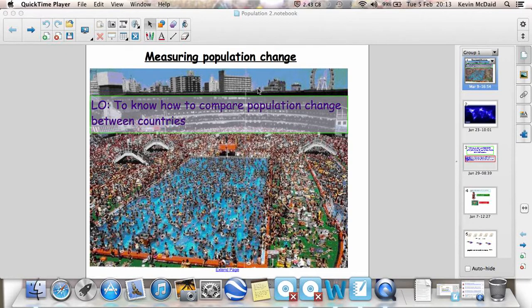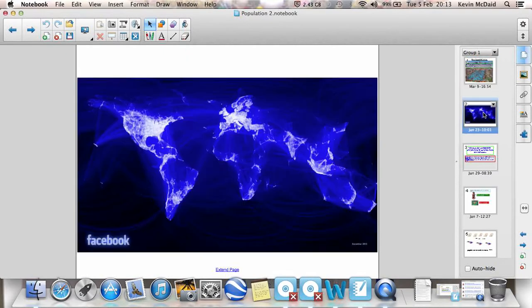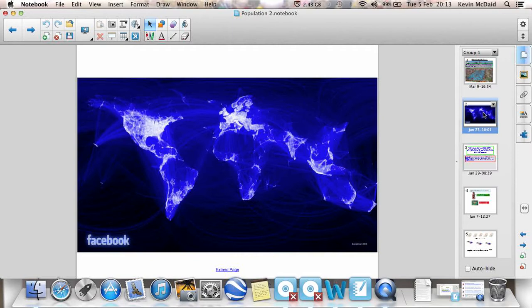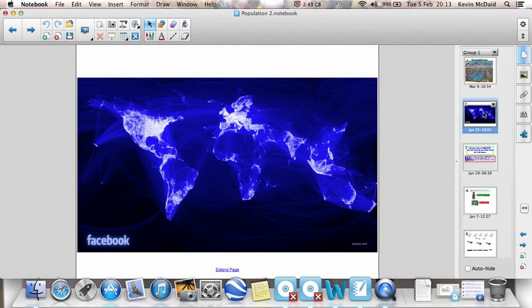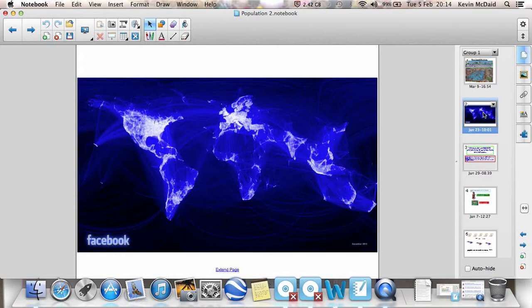Just before we go into that, let's have another quick look at this interesting graphic here. This map shows Facebook connections throughout the world. Now, you can already see the shapes of countries on this graphic, very crowded. Lots and lots of people.